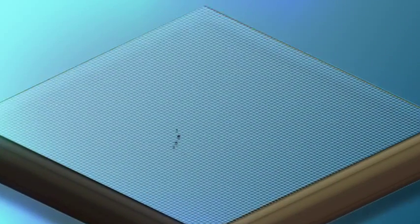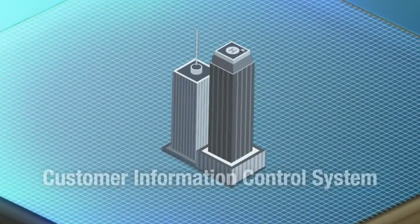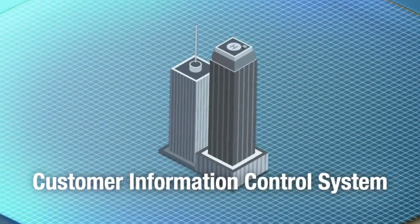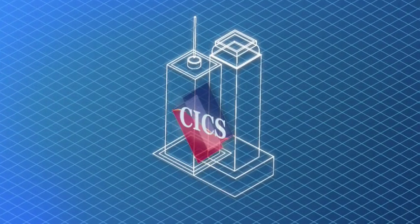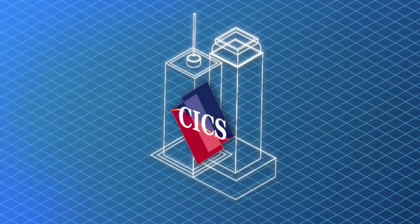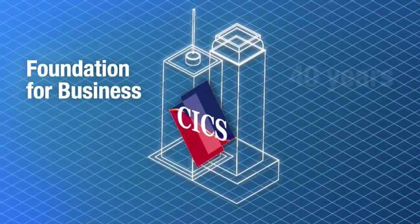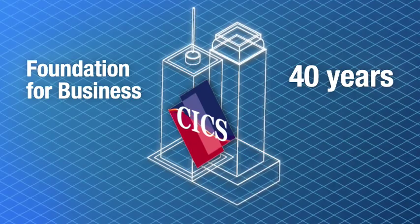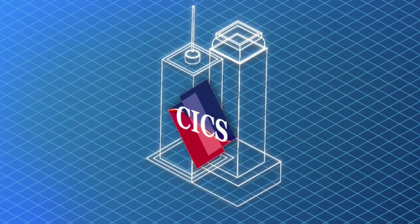If you know business, you know the Customer Information Control System. But you know it better as CICS. After all, CICS has been a foundation for business for nearly 40 years and is still the backbone for business today.